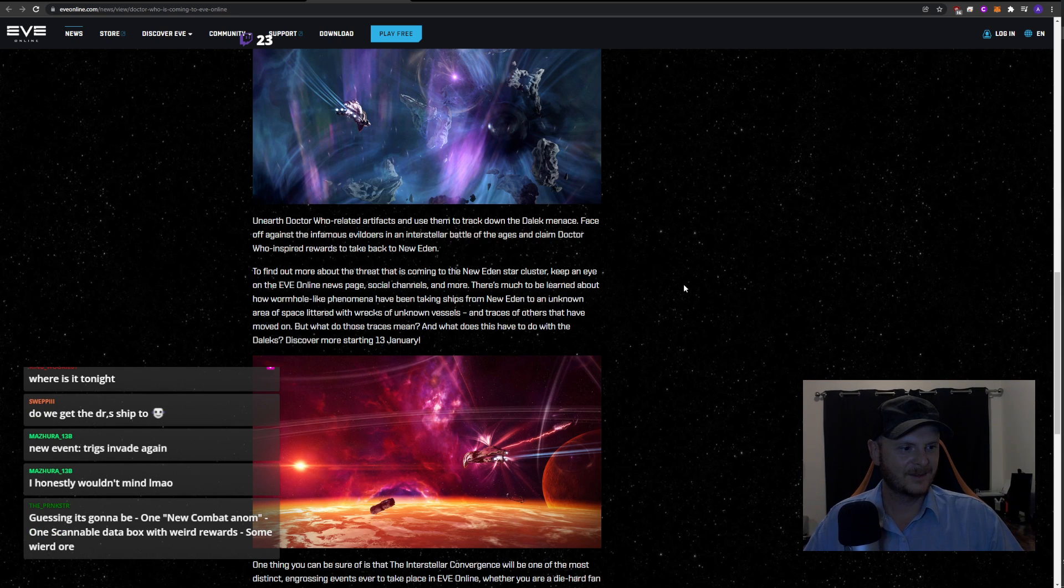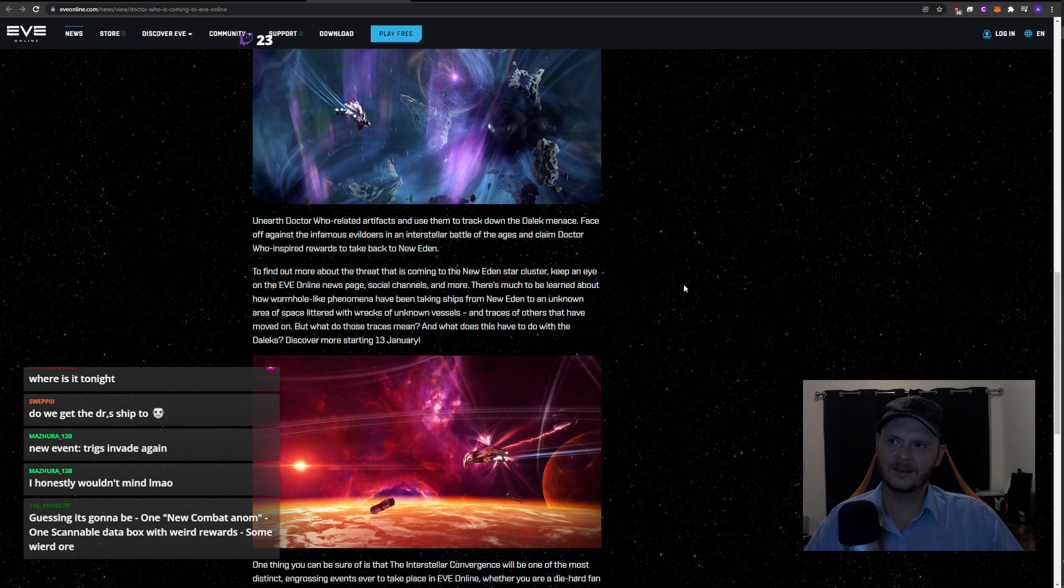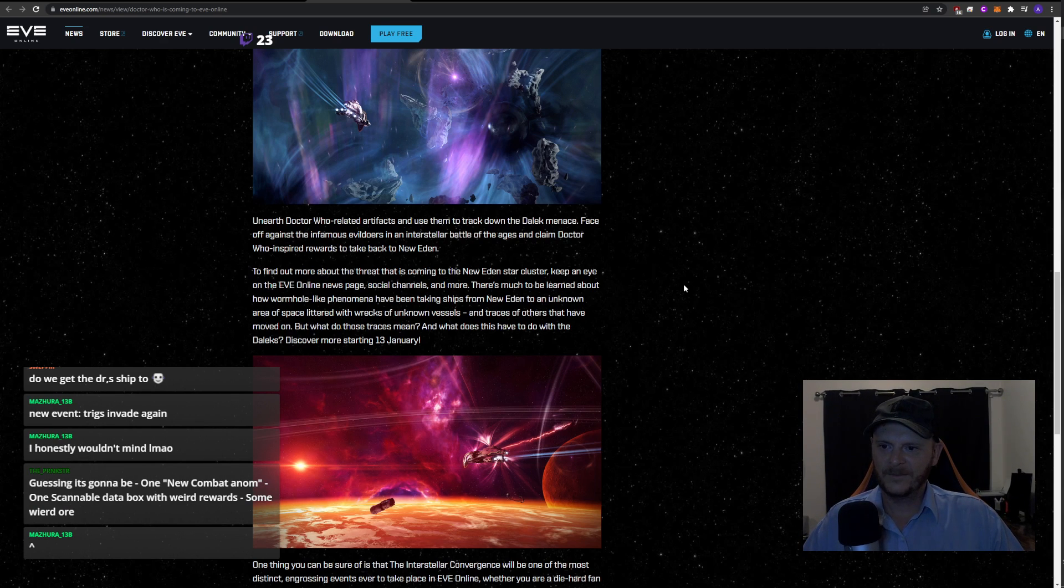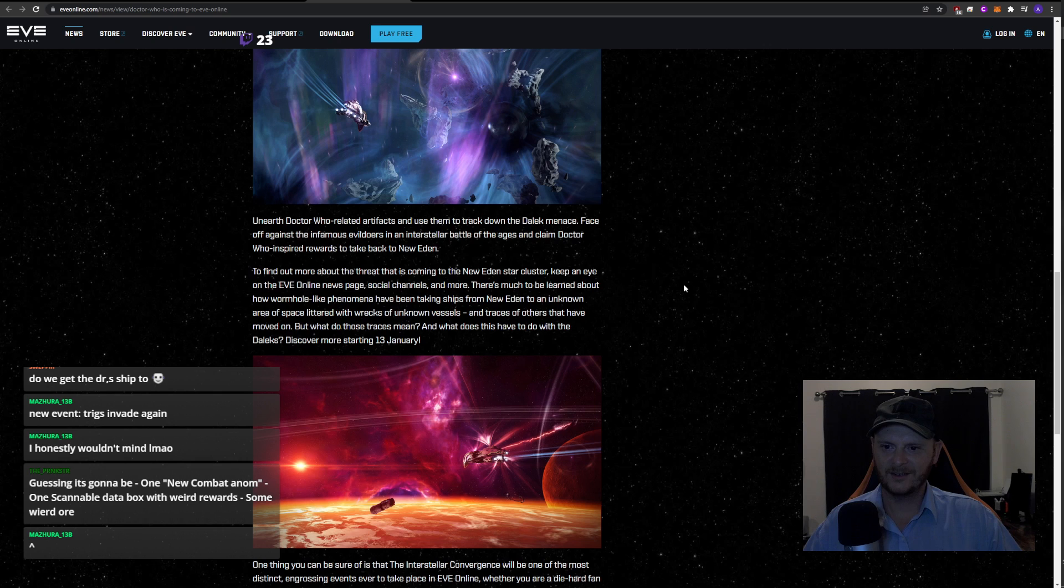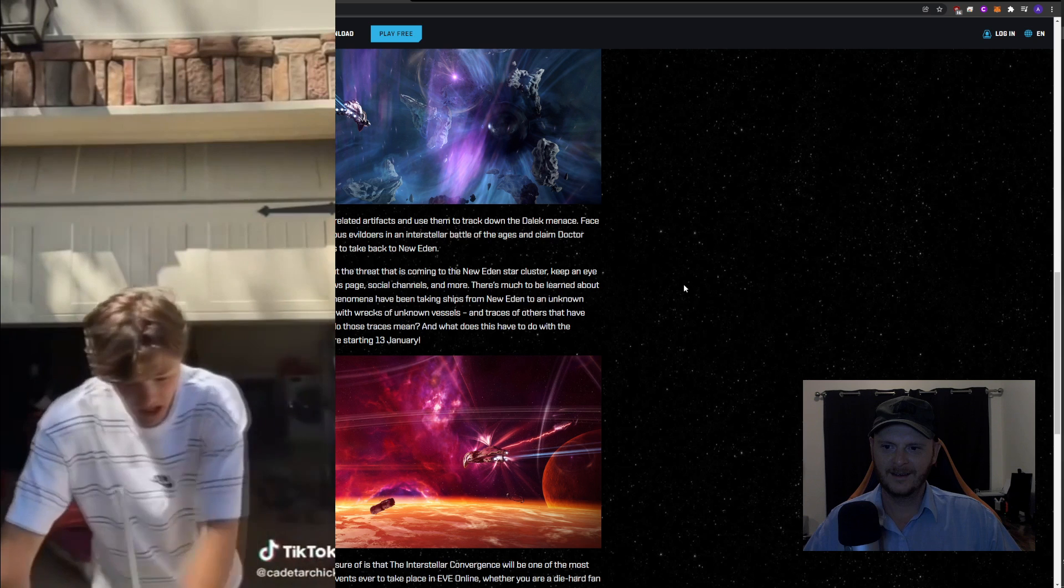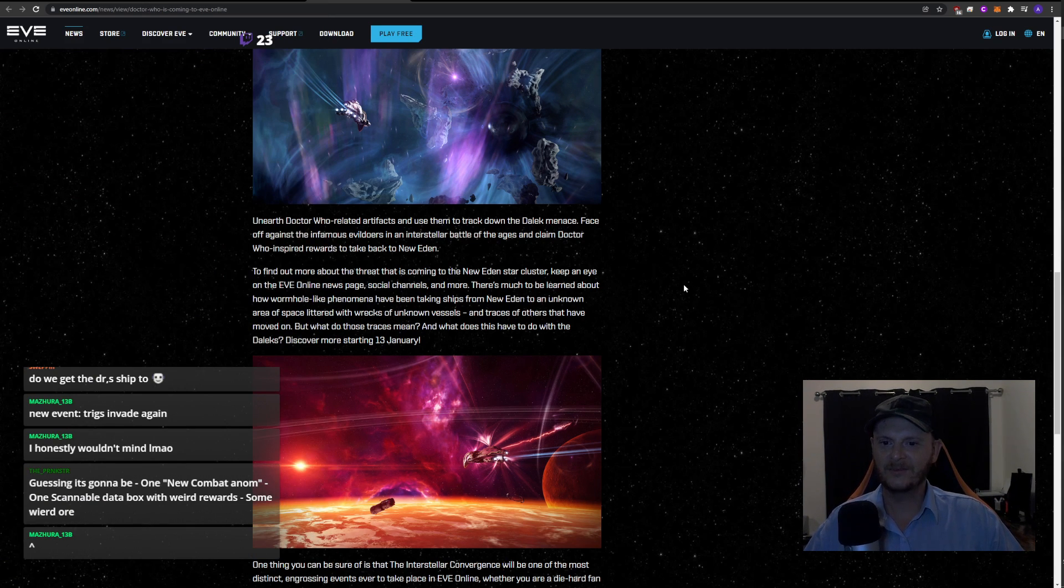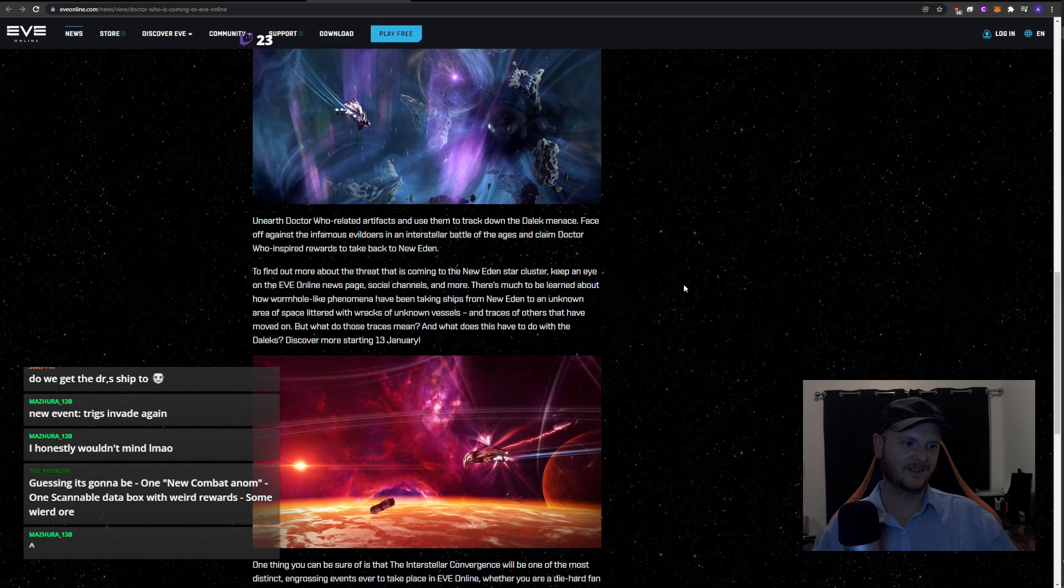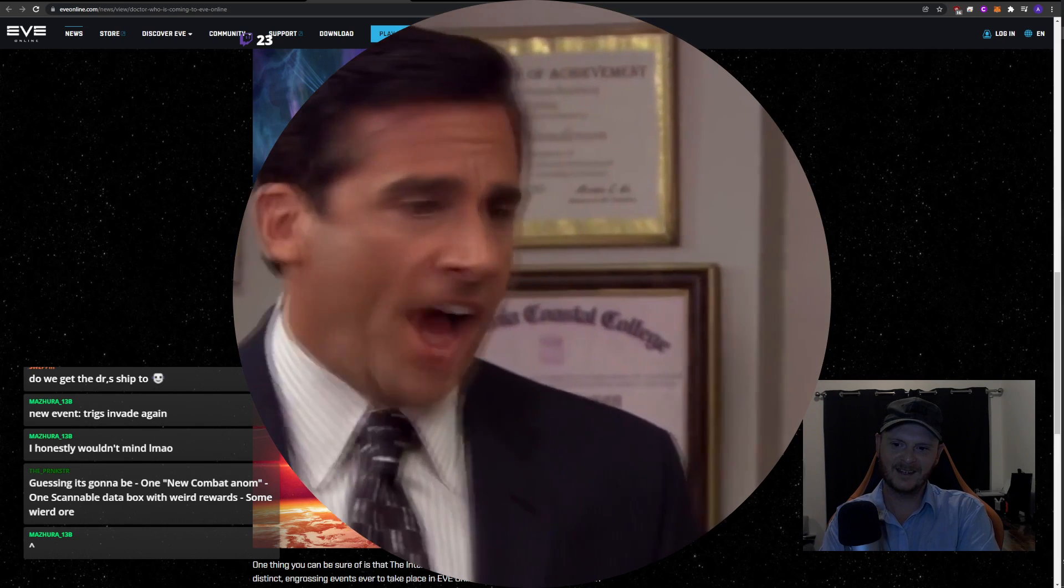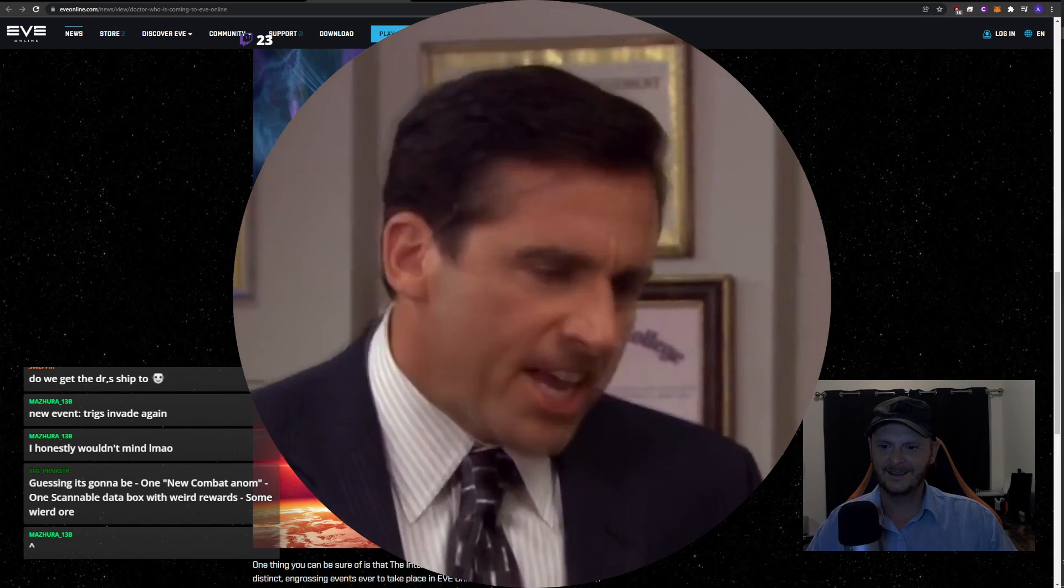Guessing it's going to be one new combat anom, one scannable data box with rewards, and it's going to be a thing that you find. You know when they do the track down the GM and you've got to try and find them in space? There'll be something like that as well. To find out more about the threat that is coming to New Eden star cluster, keep an eye on the Eve Online news page. There's much to be learned about how wormhole-like phenomena have been taking ships from New Eden to an unknown area of space. It's just Triglavian space. They're going to be going through filaments. Yeah, they've been filamenting into abyssal filaments. No, god, please no.